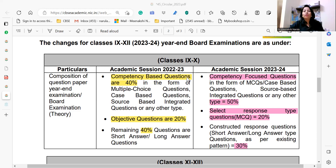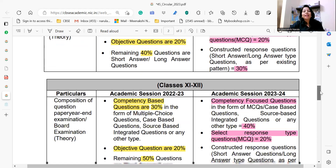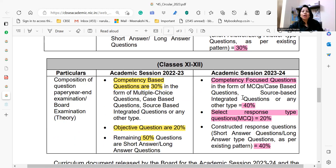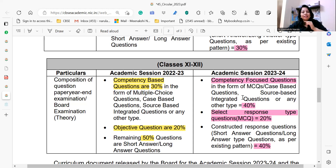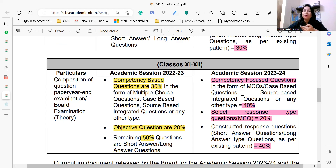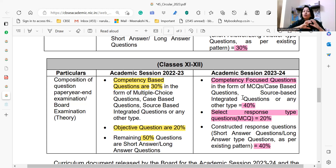This is a beautiful pattern shared by CBSE. For classes 11th and 12th, competency-based questions were earlier 30 percent — now there is a 10 percent increase, and competency-focused questions are there at 40 percent. Objective type questions remain at 20 percent but again as select response type questions. The remaining is now constructed response questions at 40 percent.